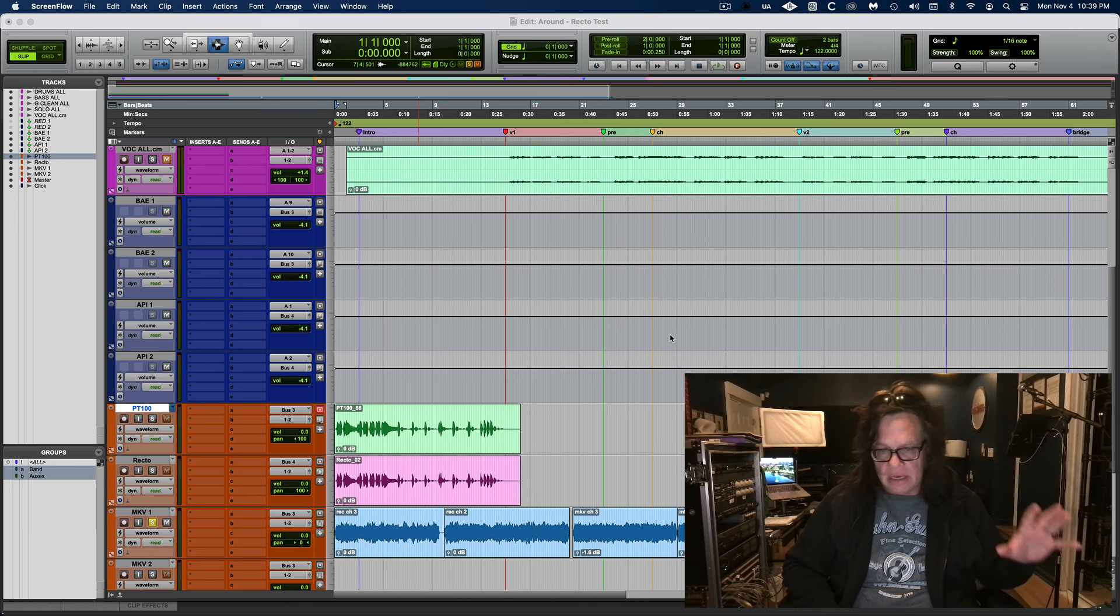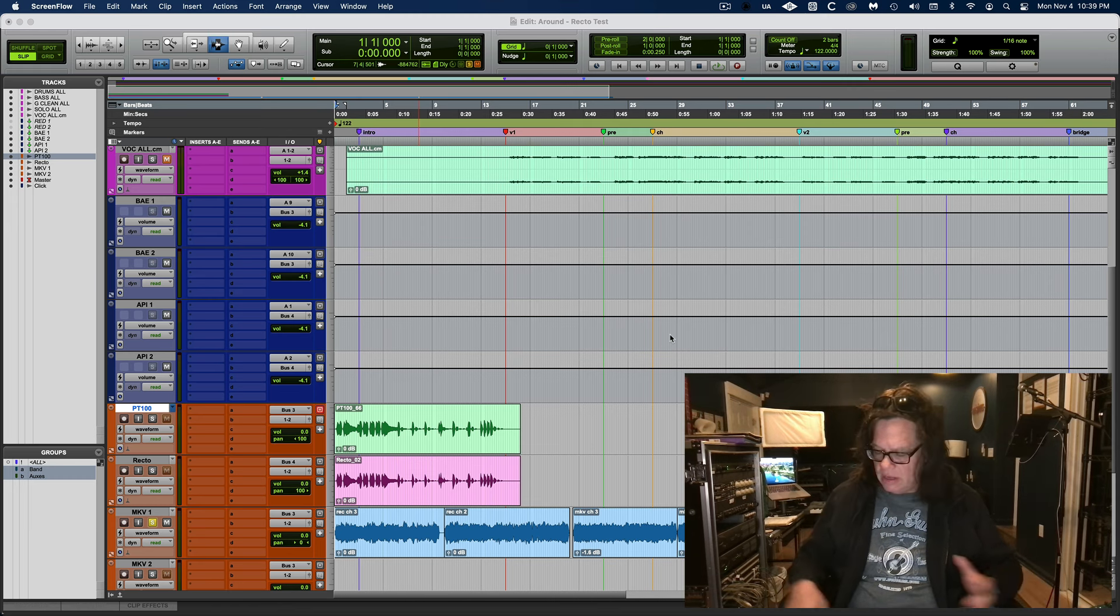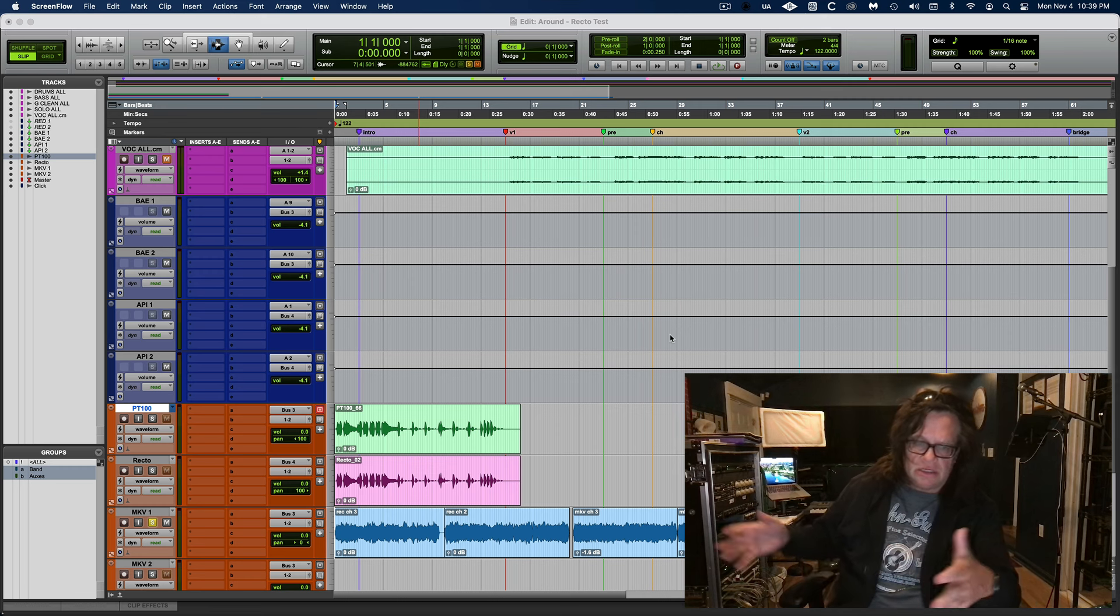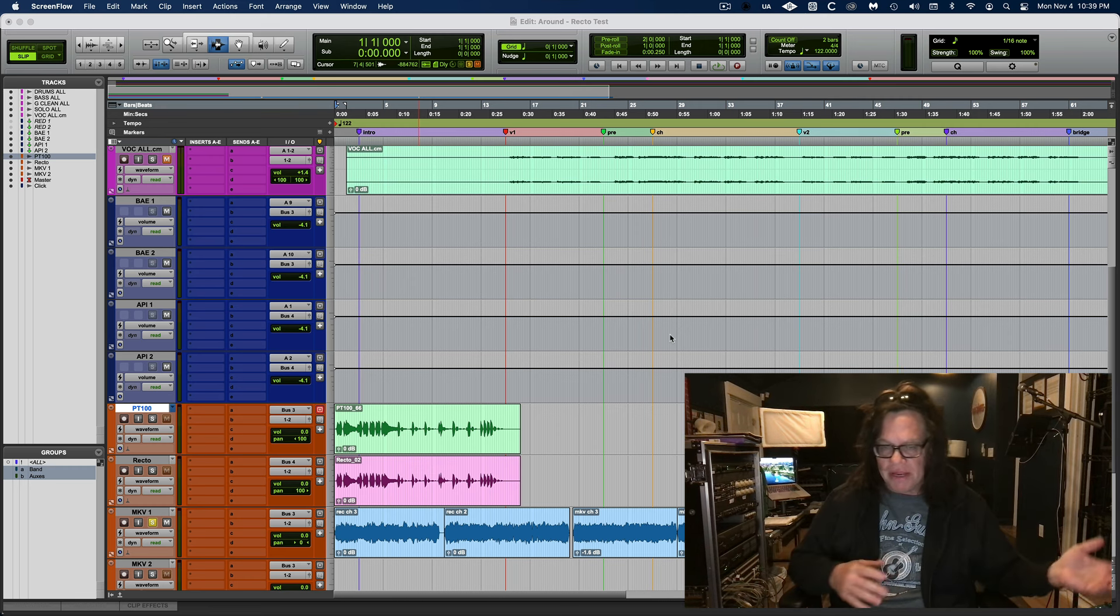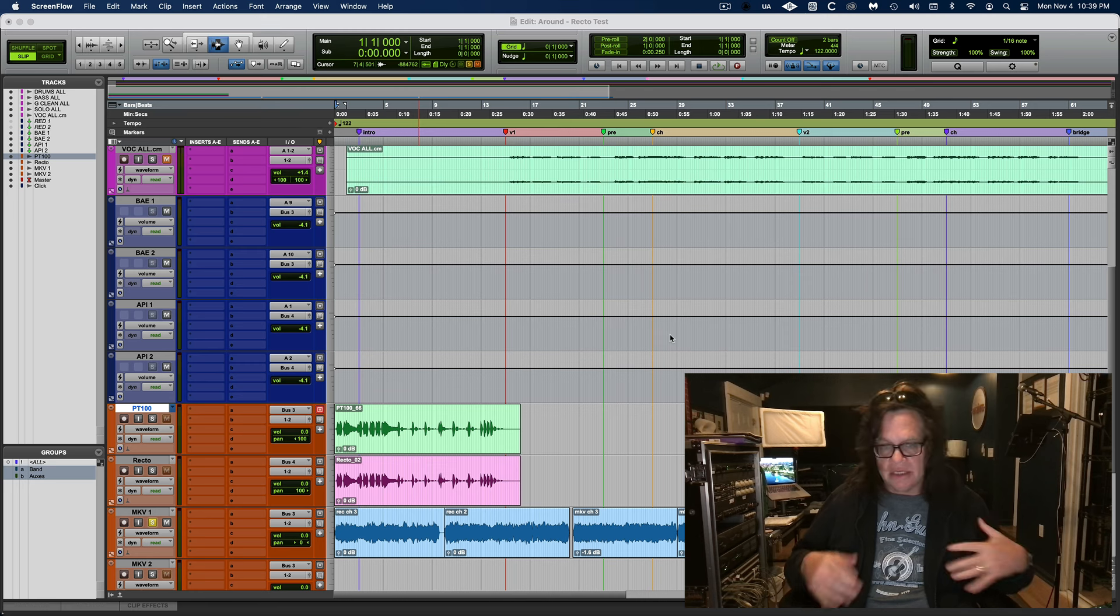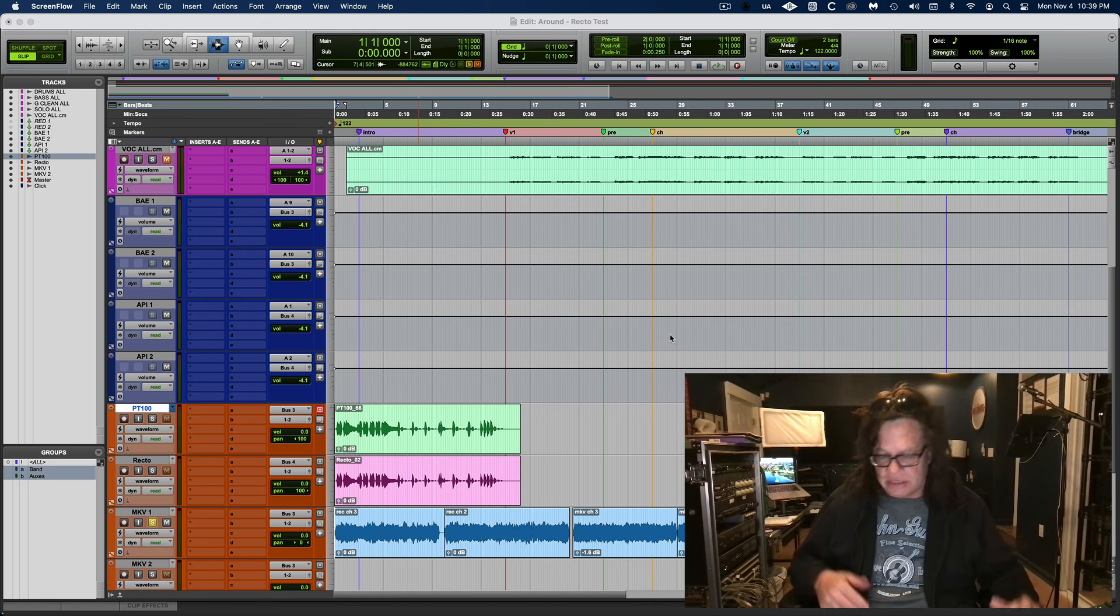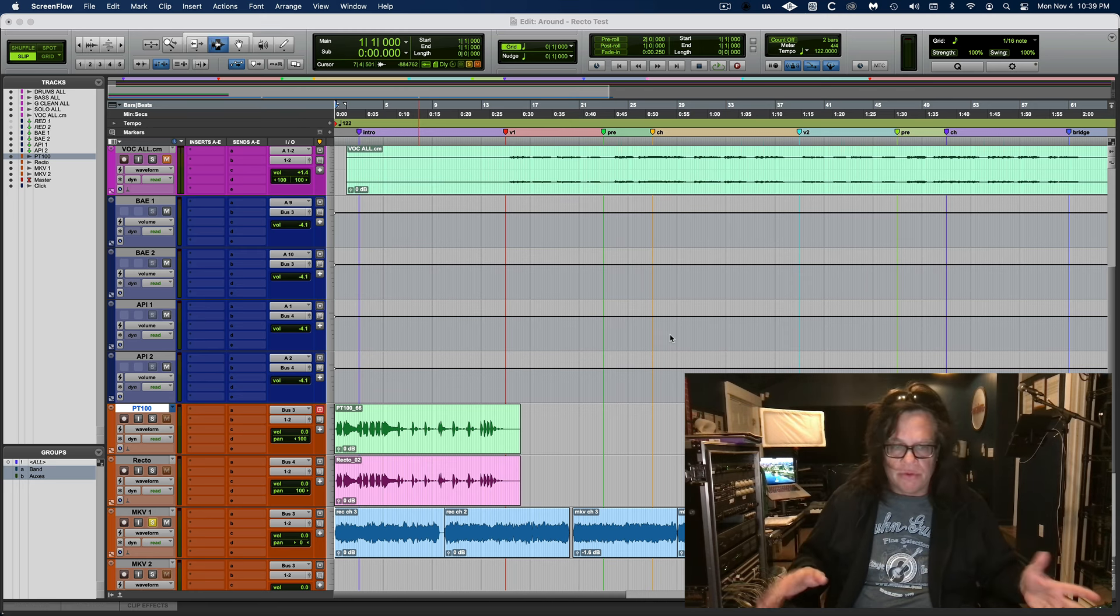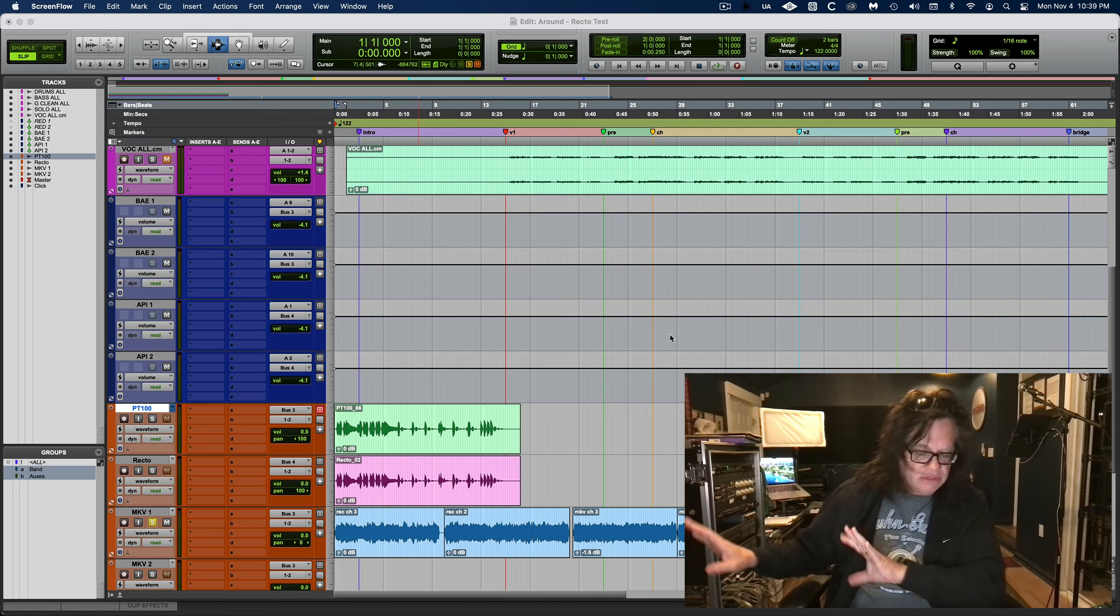I'm going to sell my Axe-FX and the Kemper. I'm keeping the Helix Floor - I use it at church and I'm gigging now with a top 40 band. It's silent stages and the Helix Floor is cool, it's got everything I need, it's great.